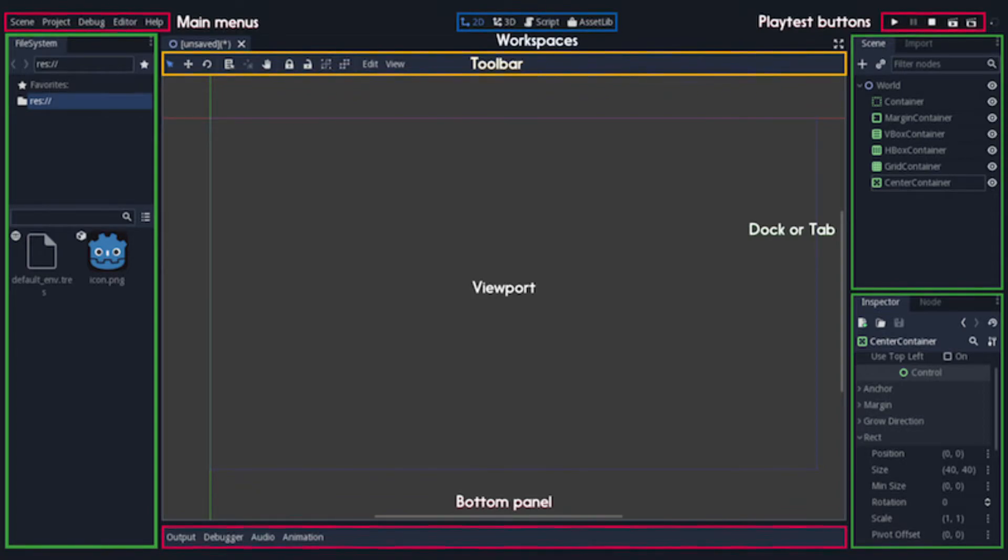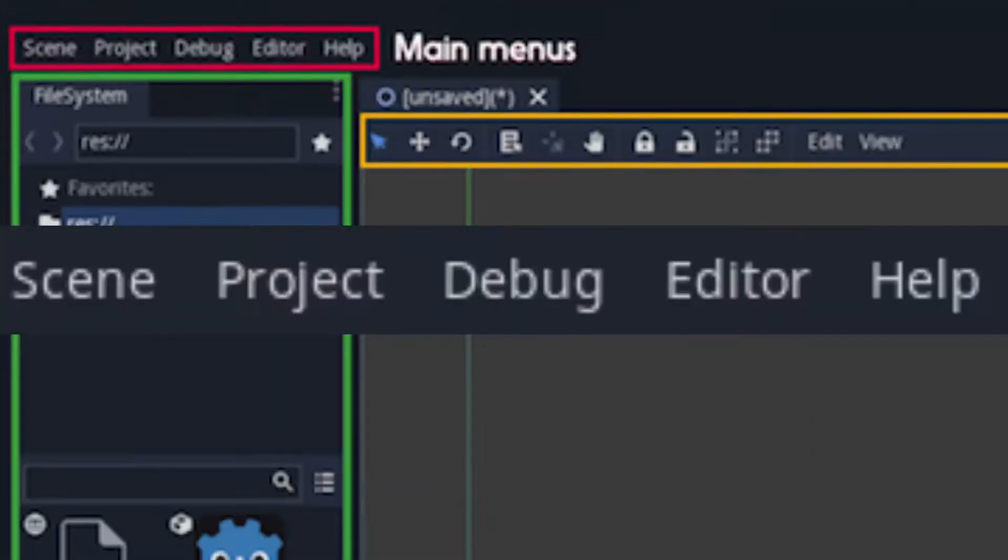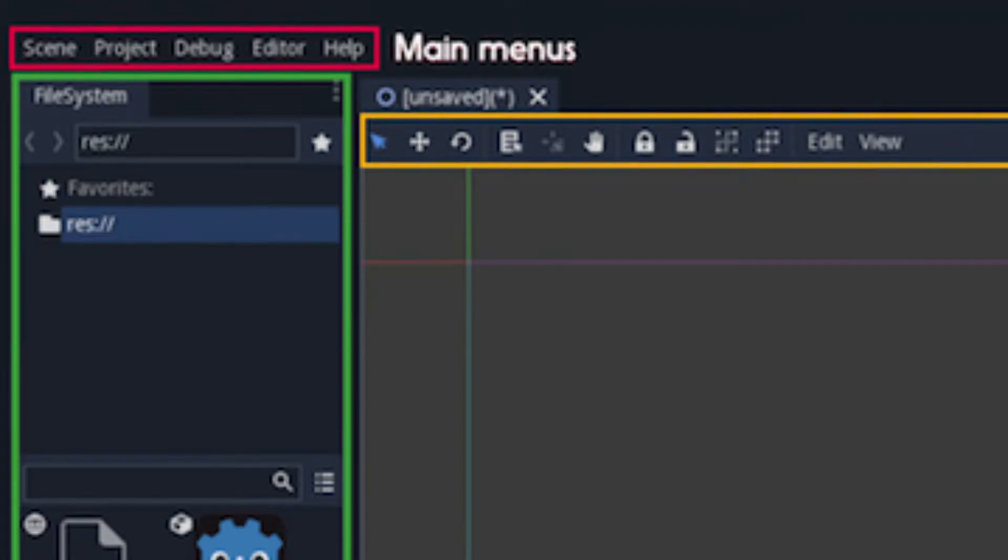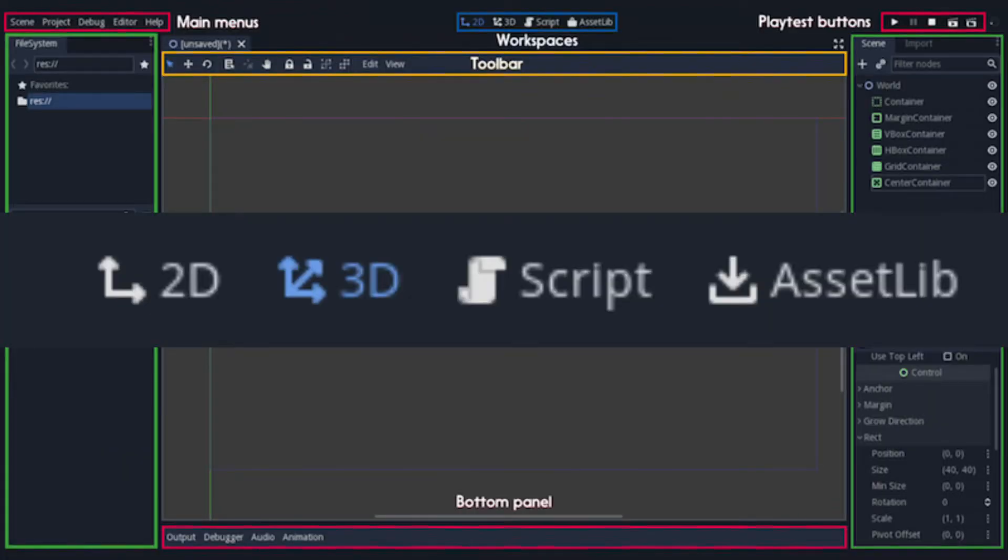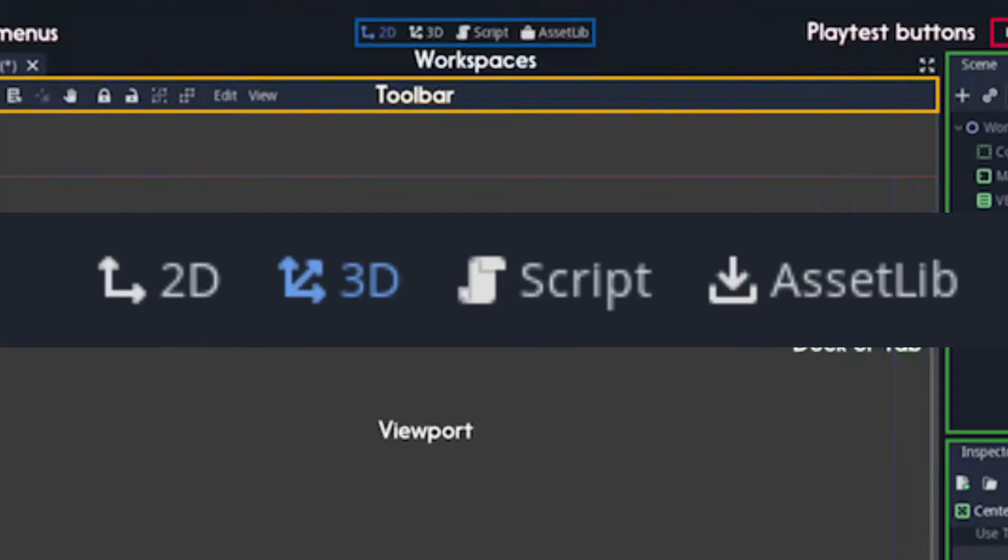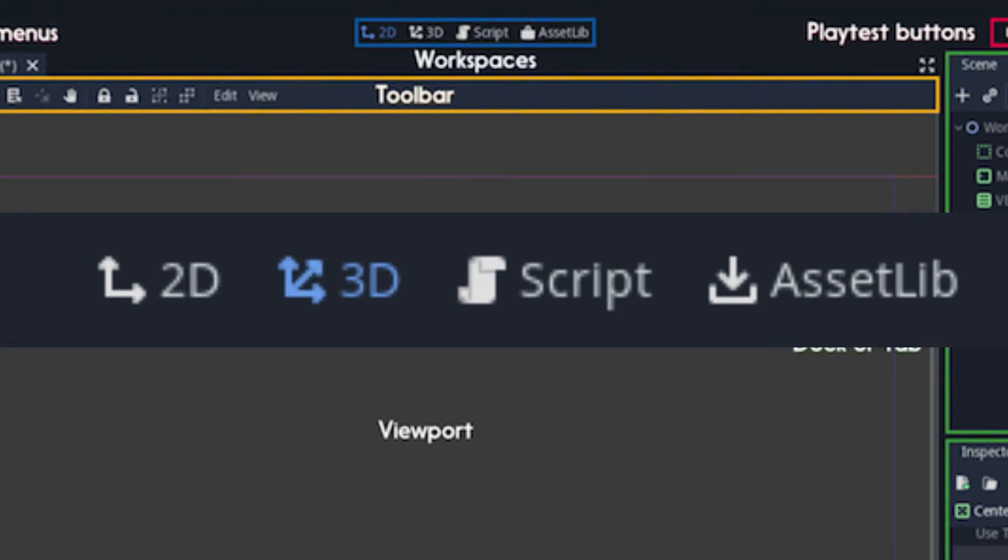In the upper left corner is the main menus where you can save and load files, edit project settings and get help. In the center at the top is a list of the workspaces you can switch between when working on different parts of your game. You can switch between 2D and 3D mode as well as script mode where you can edit your game's code. The asset library is the place where you can download add-ons and example projects.